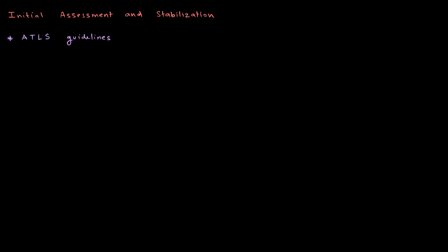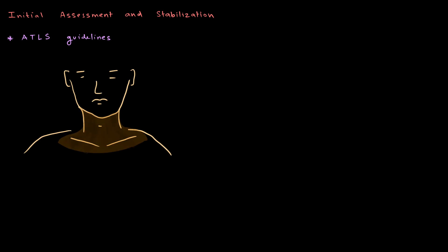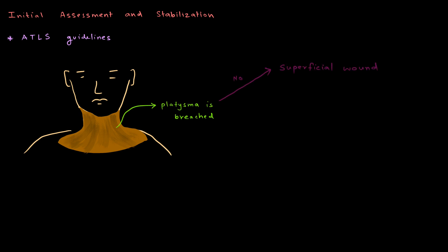Initial assessment in case of neck trauma is very important. As with all other trauma, here too, we must follow the ATLS guidelines. This is followed by inspection of neck. First, we must assess whether platysma is breached or not. If platysma is not breached, then the wound is just a superficial wound. If platysma is breached, then by definition it is a penetrating neck wound.